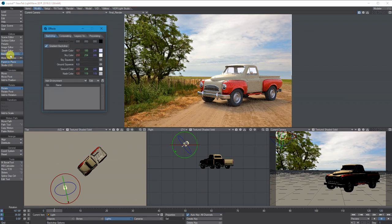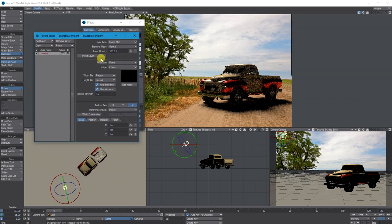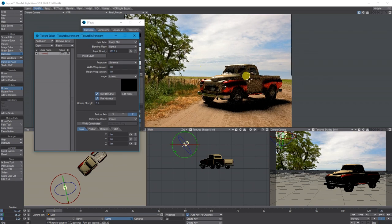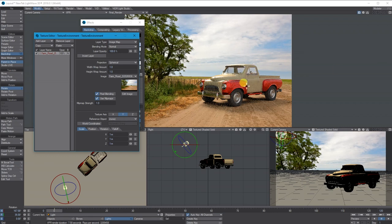I'll go to Backdrop Options, add a Textured Environment, double-click the settings, and go to Texture. I'm going to use the background image as if it's an HDRI — it'll use the colors from the image to help reflect around the car. Set it to spherical mapping through the Y axis. Even though it's not a real HDRI, it will take color and lighting information from the image to help light and reflect on the car.